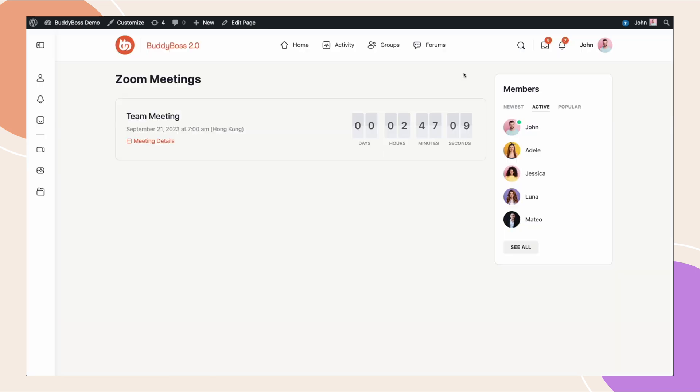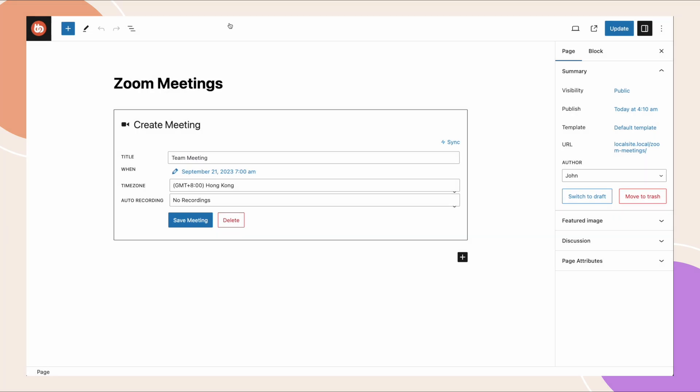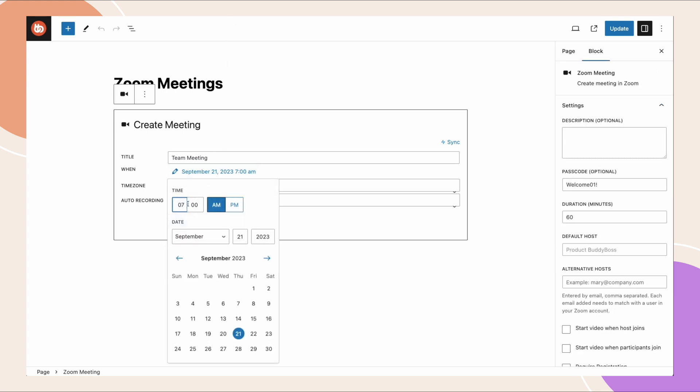Then we have the zoom meeting link which I can click to actually go into the meeting. Then as soon as there are less than 10 minutes remaining before the meeting starts, this will be replaced with a join meeting button. So let me go ahead and show you that. We're going to change the time for this meeting.